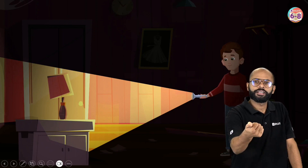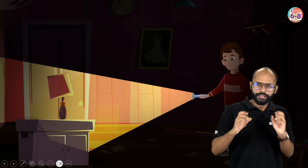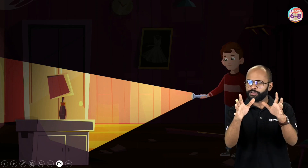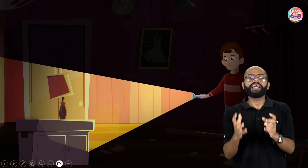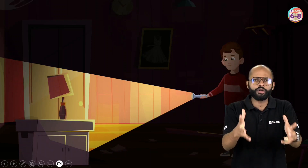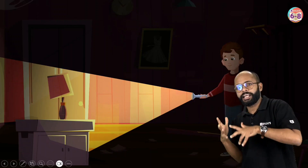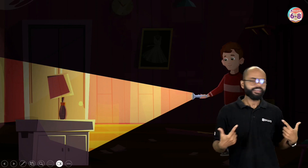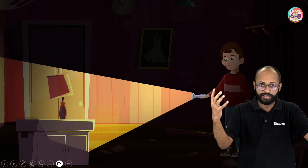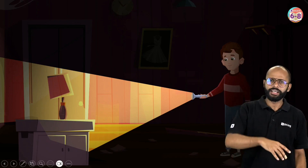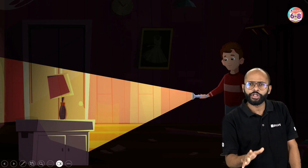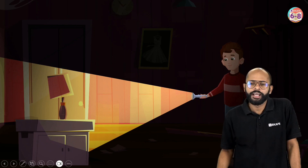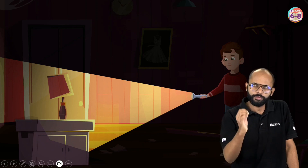Whenever you enter a dark room you can't see anything. Then you turn a torch on — wherever the light of the torch falls, that is something you can see. When light from any source falls on an object, the object reflects the light and that light reaches your eye. Why am I visible to you right now? Because light from the studio sources is falling on me and then reaching your eyes.